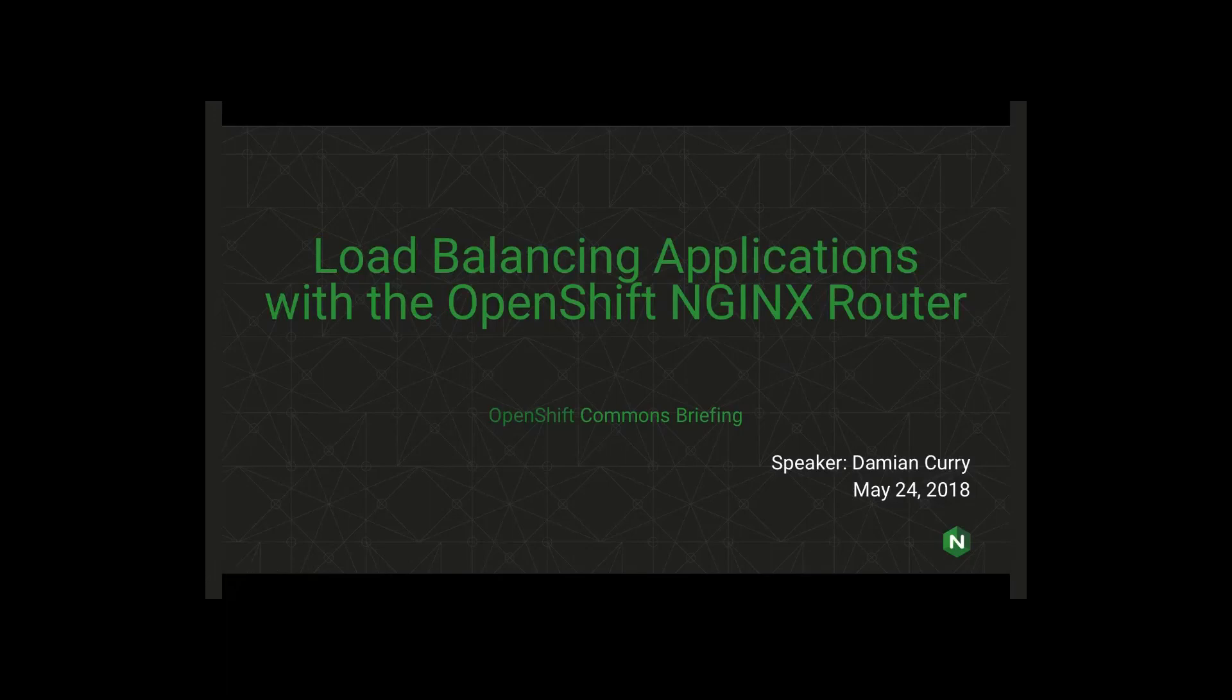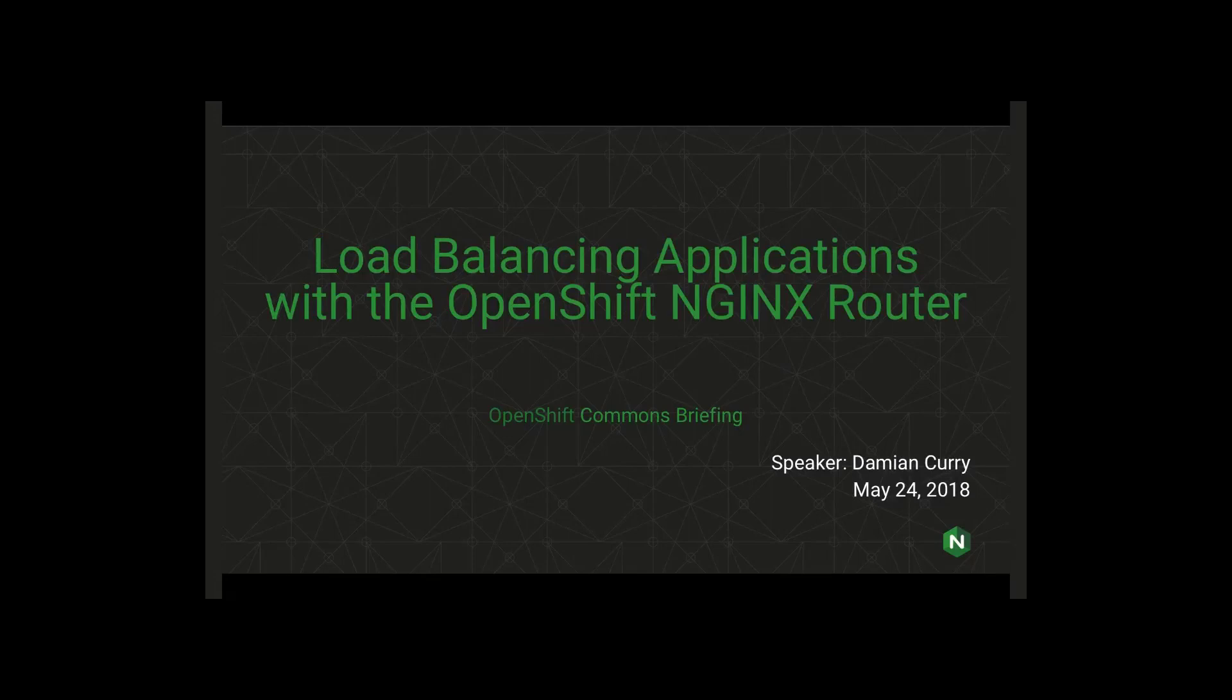Okay great, thank you very much. Hey good morning everyone, my name is Damian Curry, I'm the Technical Business Development Manager here at NGINX. I'm also joined by Michael Pleschenkoff, who is one of our engineers who did a lot of the implementation work for this. What we're going to talk about today is load balancing applications with the OpenShift NGINX router.